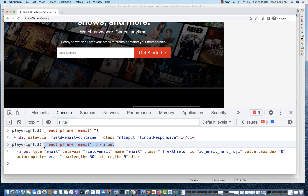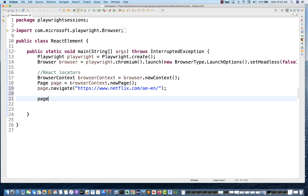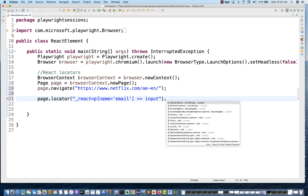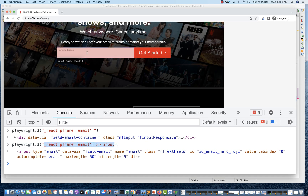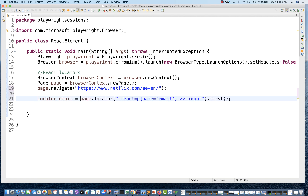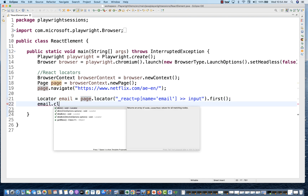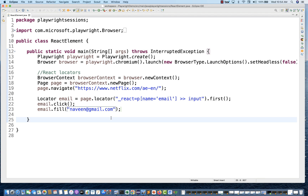I'll copy this and go back to my IDE and create a locator using `page.locator()`. This is the locator for the input field. Store it inside a locator variable — this is my email locator. Then first do a click, and then do a fill with the value, for example 'naveen@gmail.com'. Let's see if it actually enters the value.